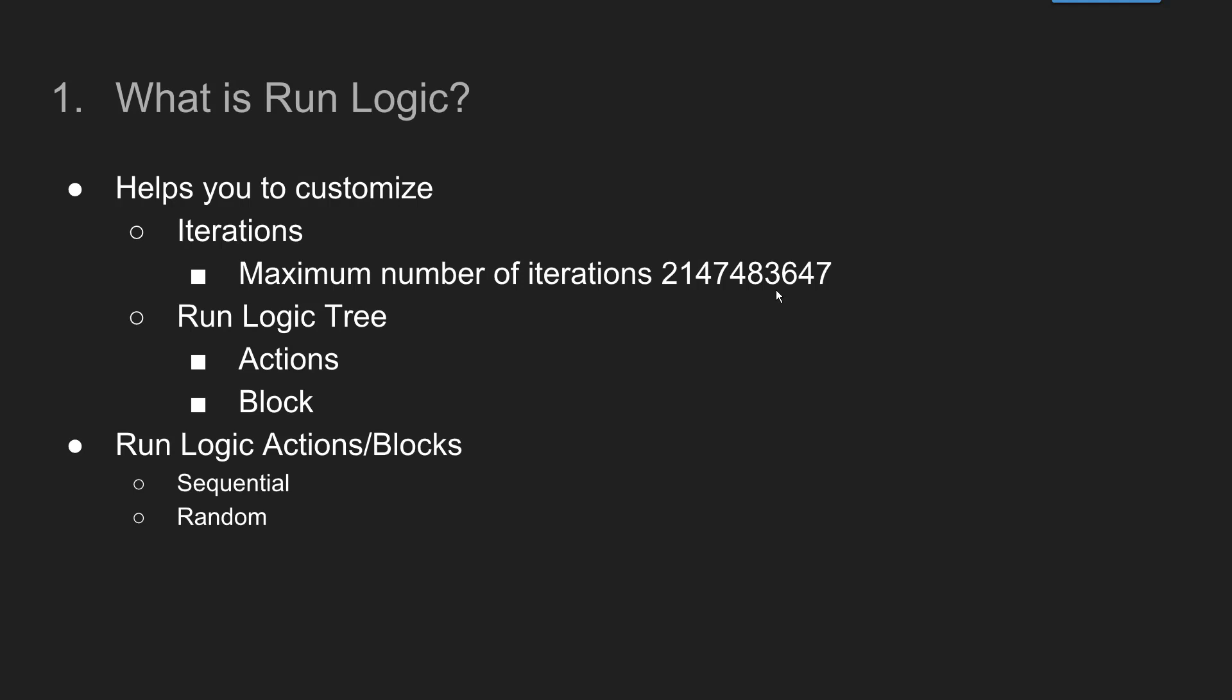So I am not sure why Micro Focus selected this particular number as the maximum number of iterations. Definitely there might be a reason. Probably we can touch base with Micro Focus R&D team about the reason behind this Mersenne prime as the maximum number of iterations.